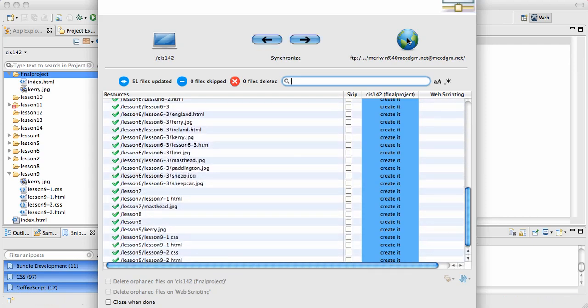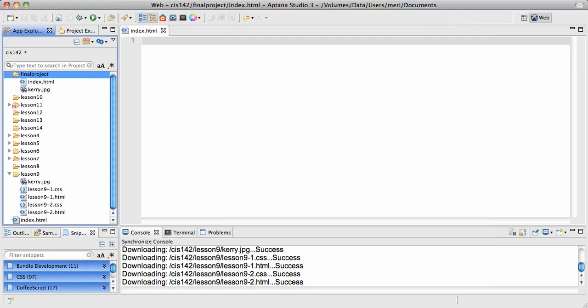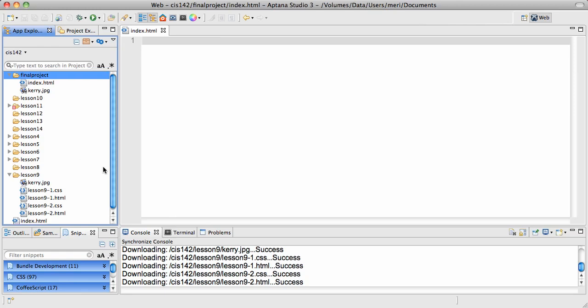And that would download everything if I was trying to copy it over. So that way they're synchronized. That's one way to do the file management. Hopefully that helps.